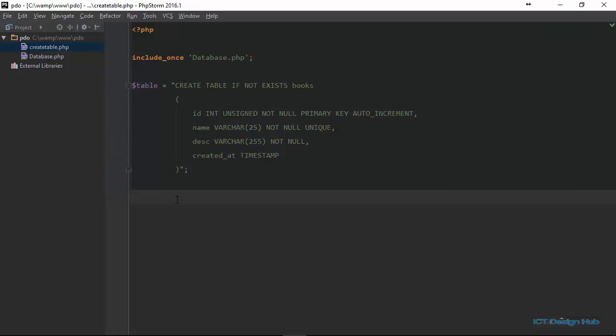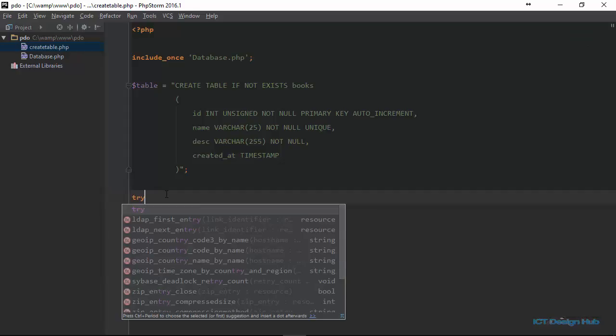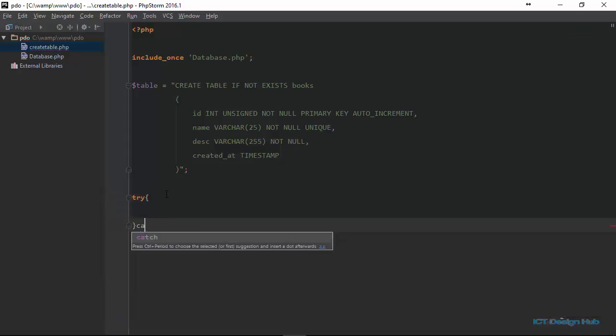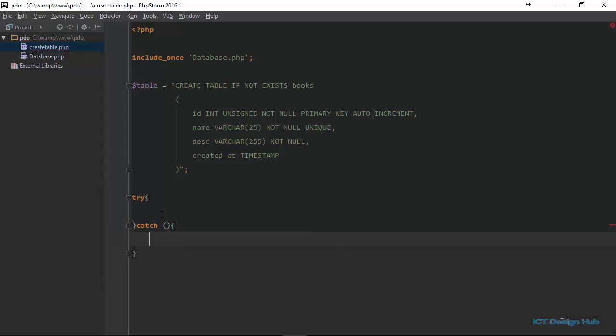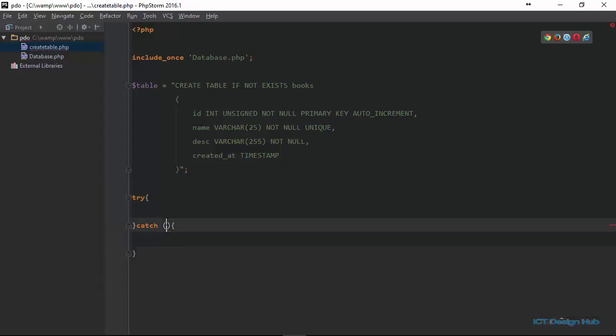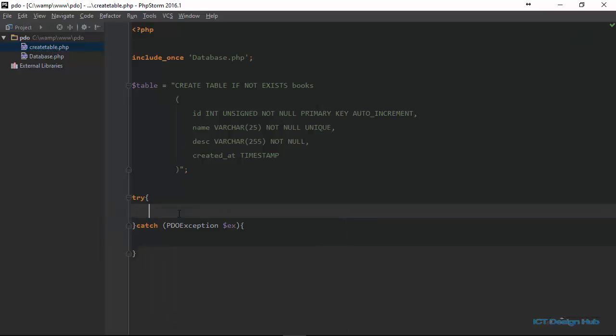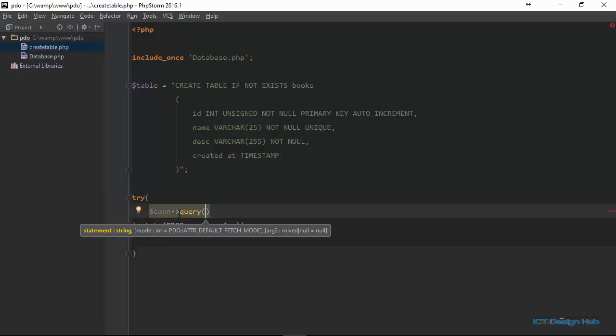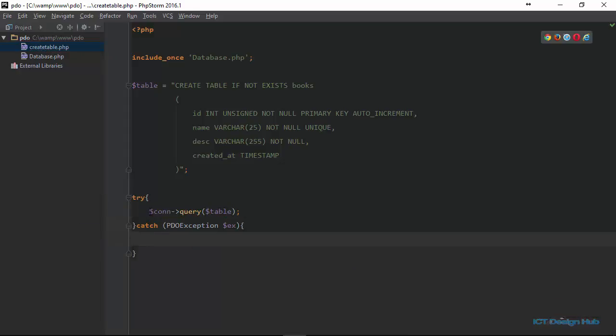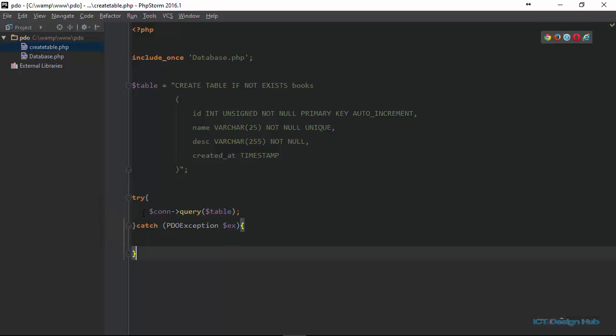Next, what we want to do is to create a try catch block. And here we just specify the exception we want to catch, which is a PDO exception. Within the try block, we are going to prepare and execute the SQL statement that we have here using the PDO query method. We are only able to access the query method here because we have included our database.php file here.